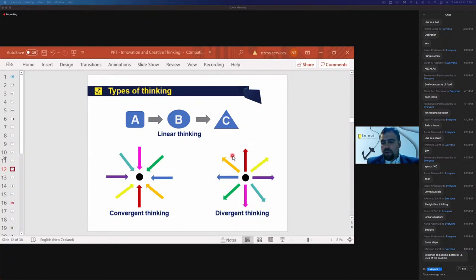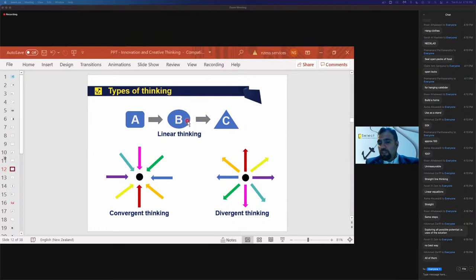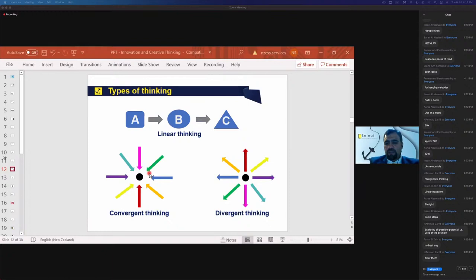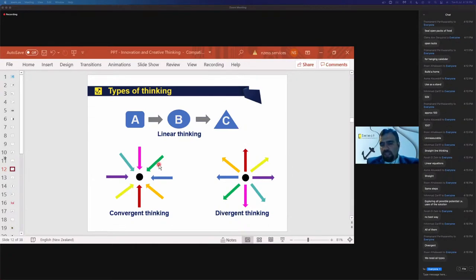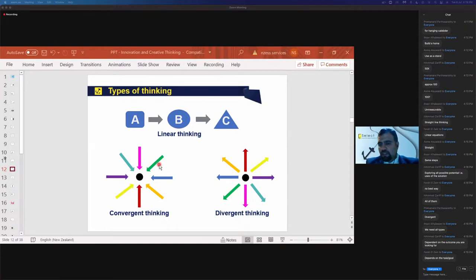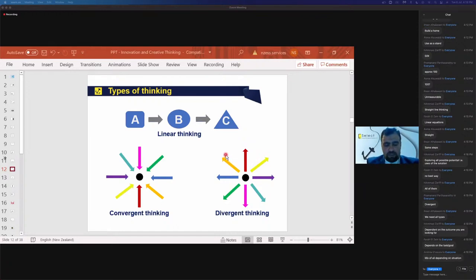Which one of those three methods of thinking is the best way of thinking? It's a tricky question. Farah says no best way; Hamad says all of them. Praminand says divergent; Hassan says we need all types; Hamad says it depends on the outcome. Most of you are right — the answer is it depends on the situation.